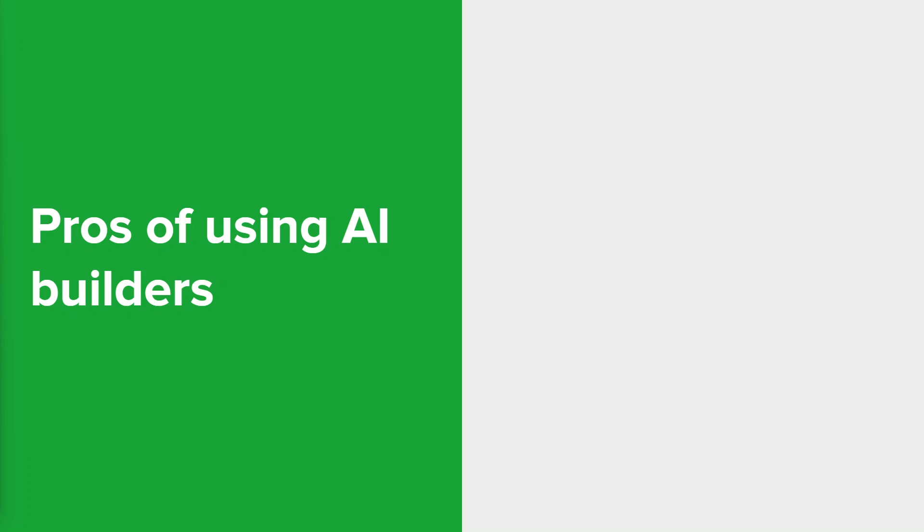So let's talk about some of the pros and cons of using AI website builders. Some of the pros involves speed and efficiency. So as we've seen, these AI powered website builders can create websites really quickly, significantly reducing the initial development time compared to traditional methods.